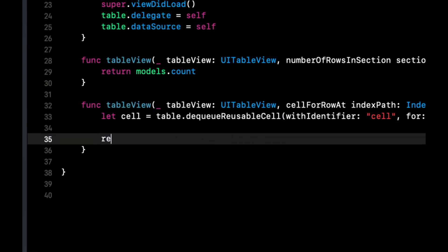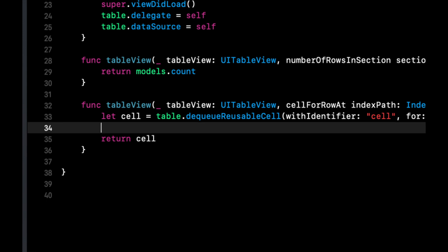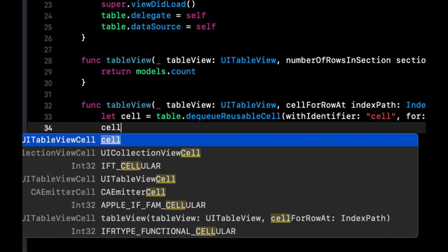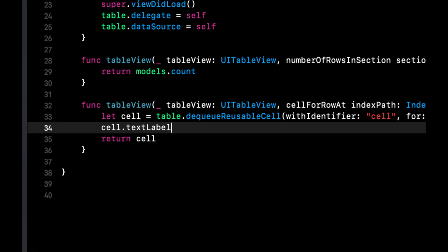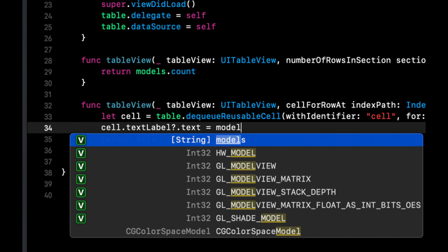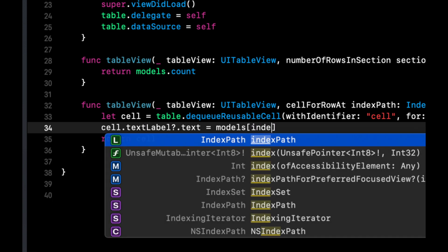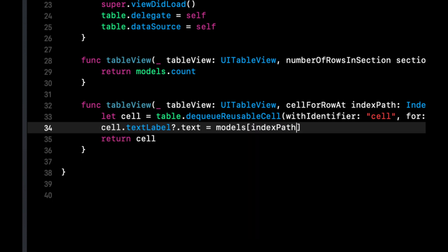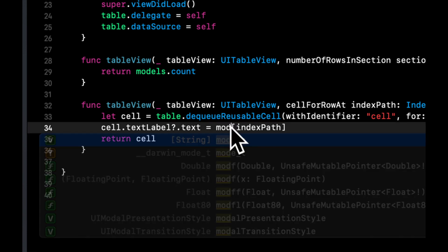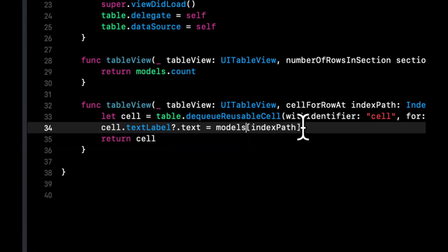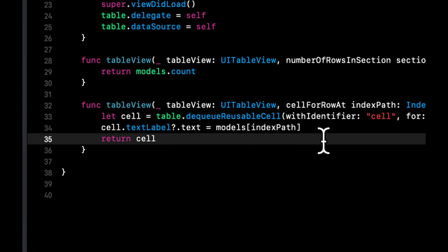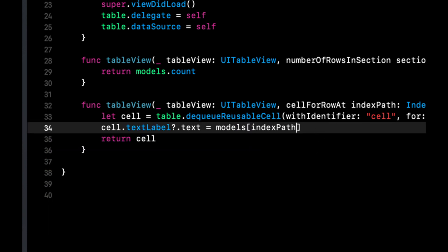At the bottom of this function, let's not forget to return the cell. And let's also set the text of the cell as the current position element in models. Let's spell that correctly. This should be index path dot row.